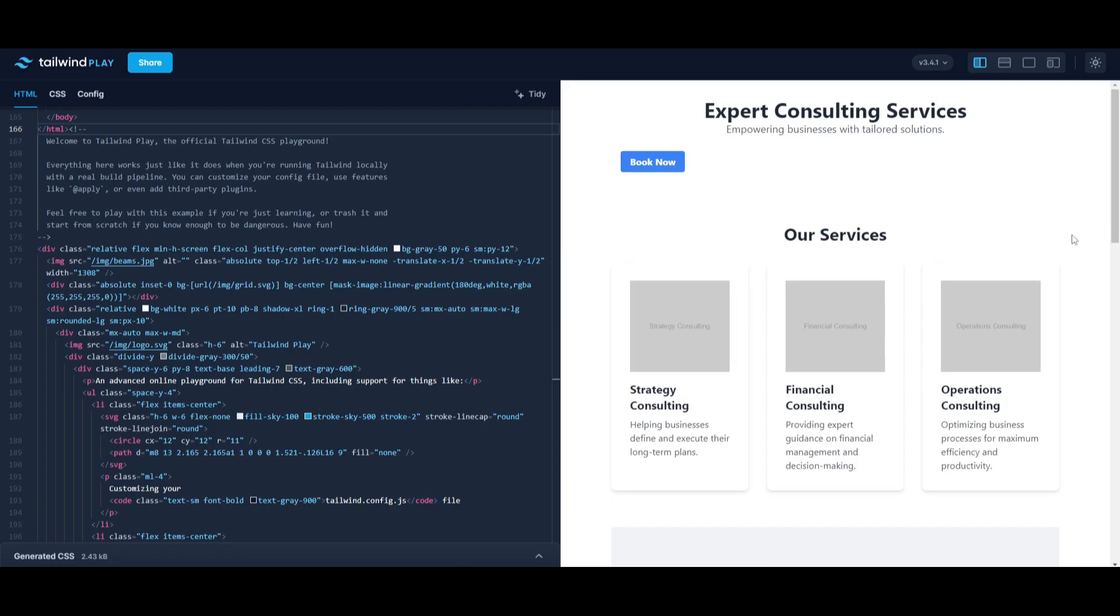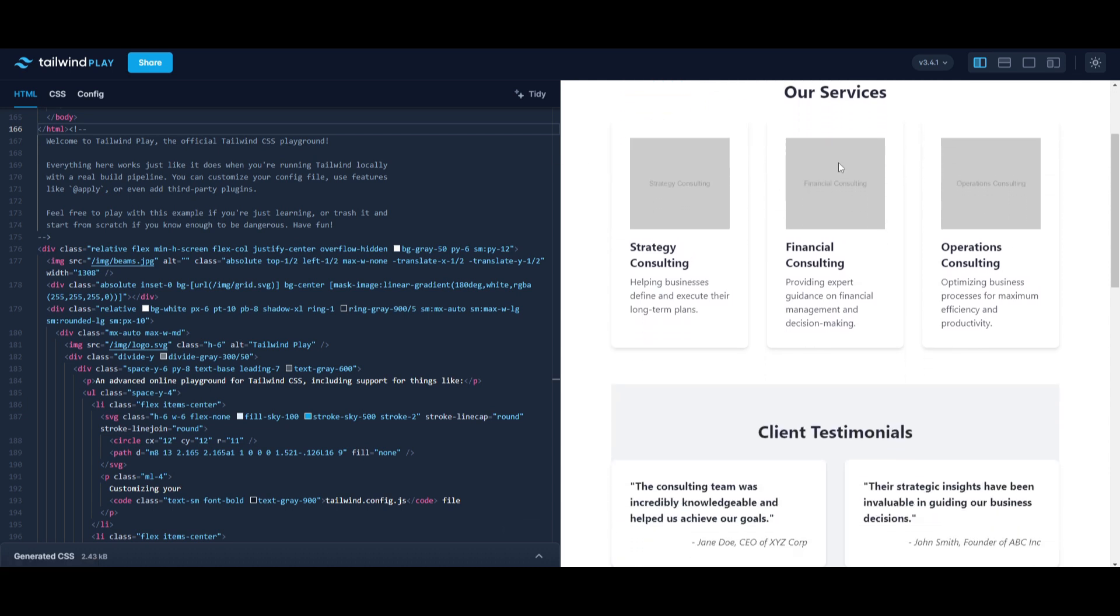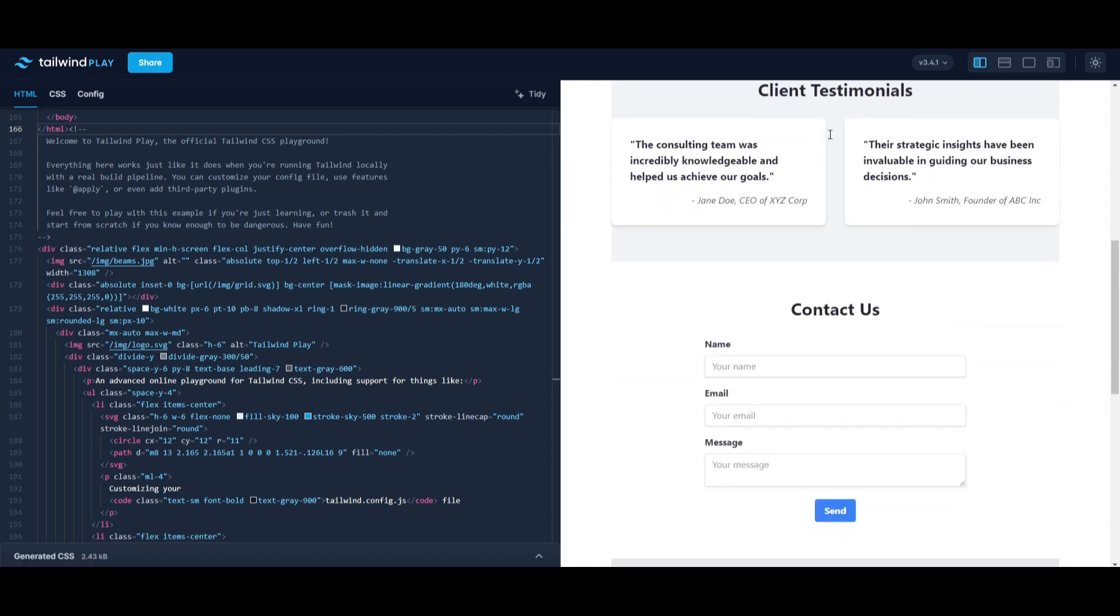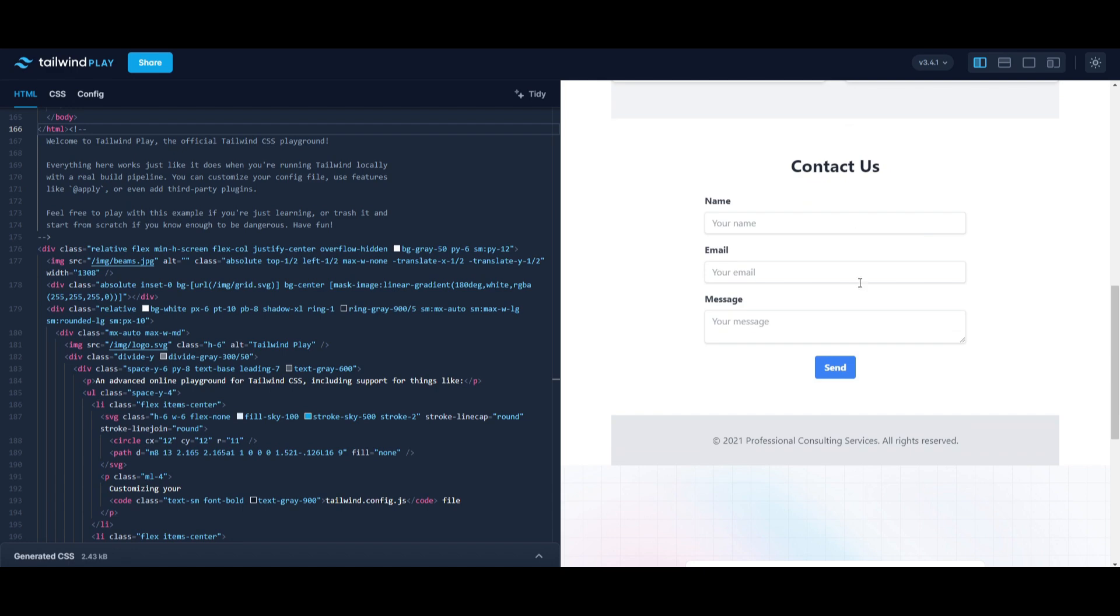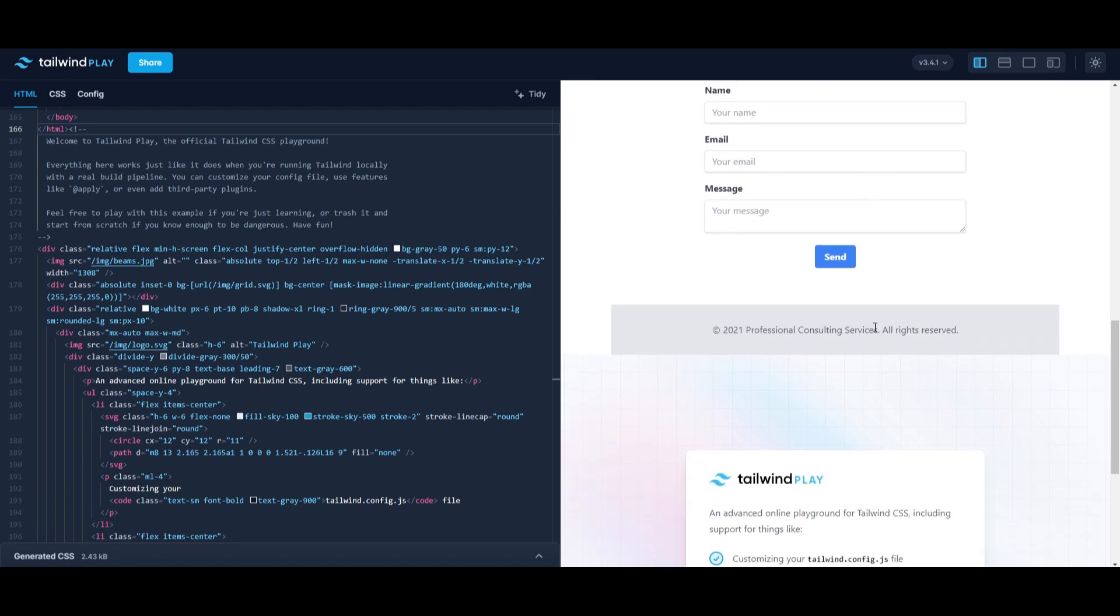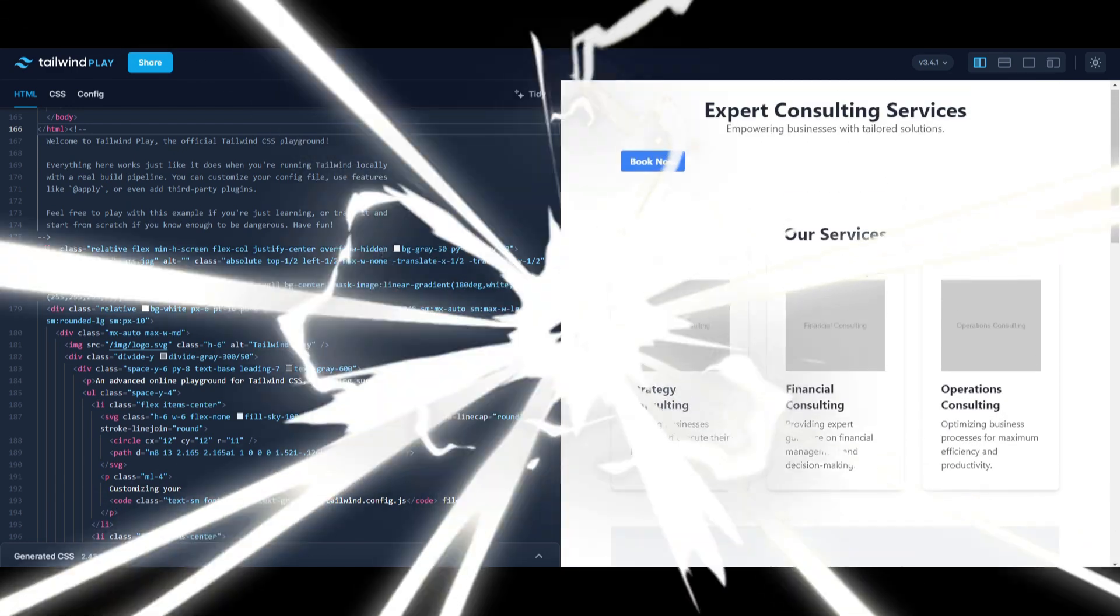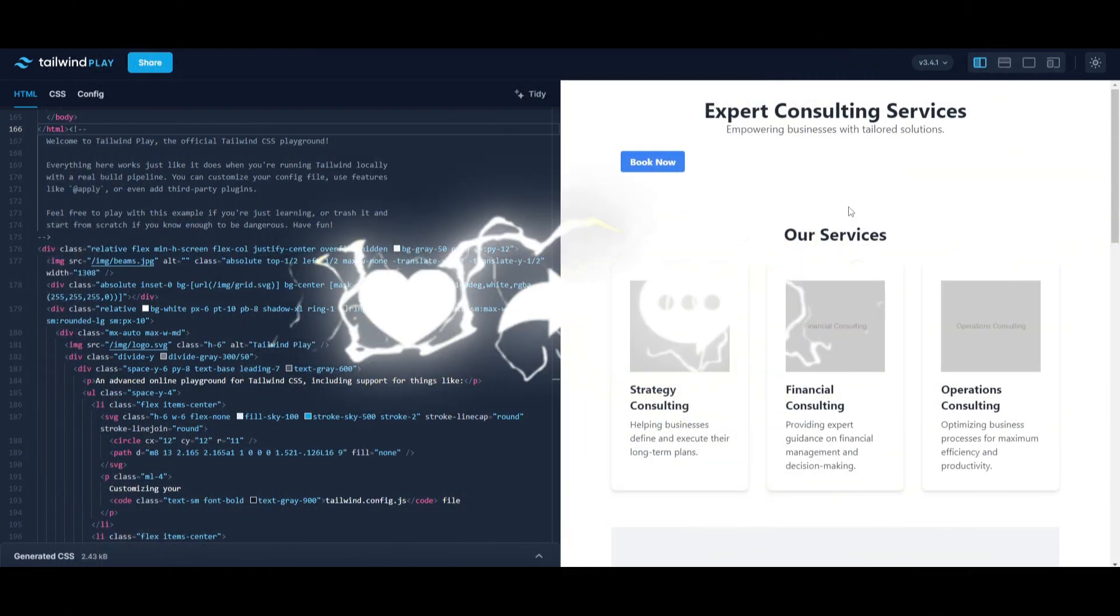And there you have it, you have the book now button, which I can center afterwards, but you get the gist of it. It created me a consulting book now page, which is actually looking really decent.